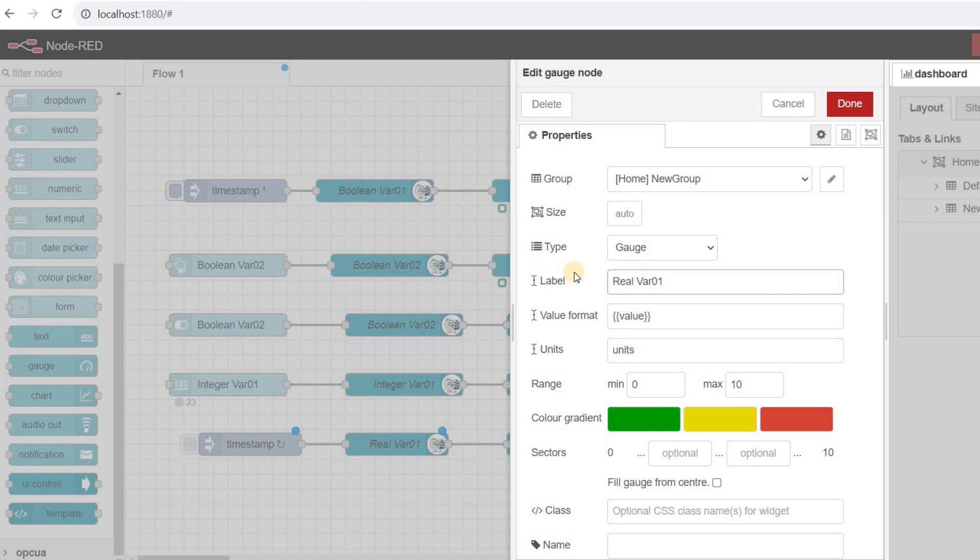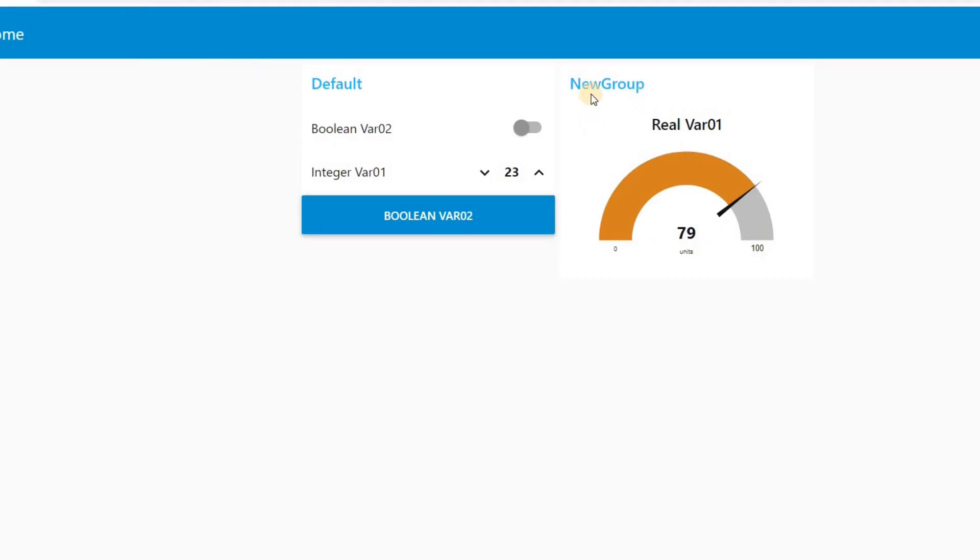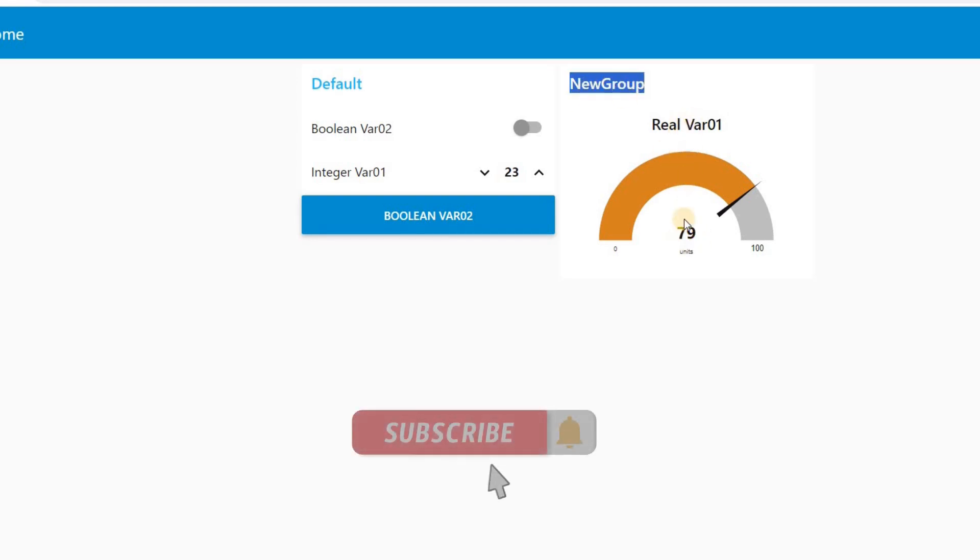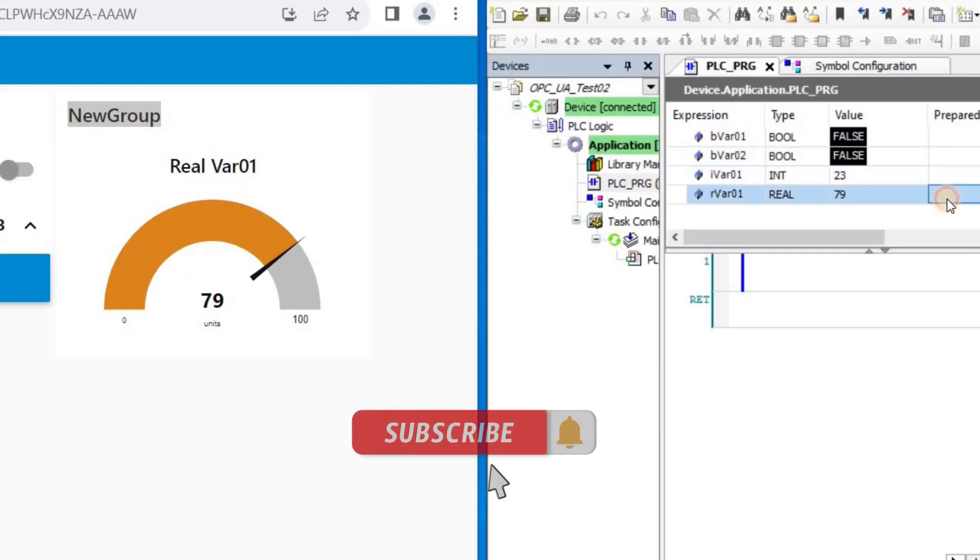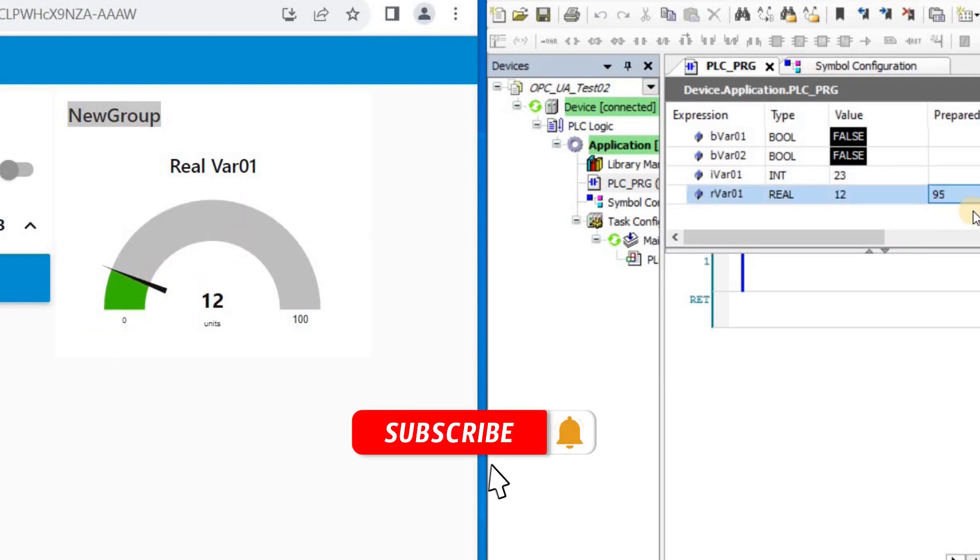In the dashboard, we have the gauge in a new group and it shows us the value of the real variable rVar01 as I change the value on the CODESIS side. The actual value is shown numerically as well.